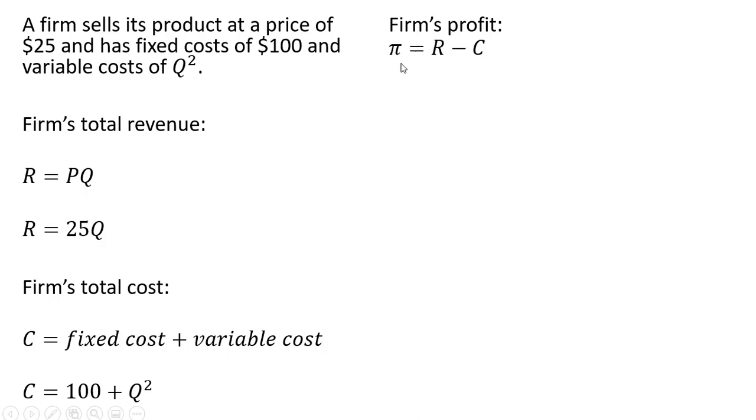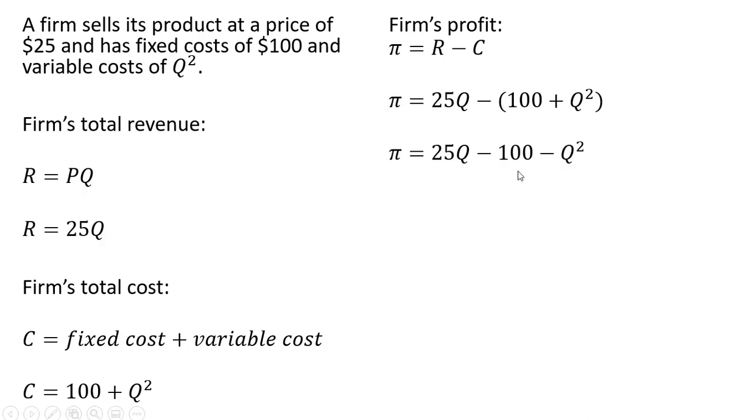Forming the firm's profit function of revenue minus cost, we have the following. Let's distribute that minus sign.